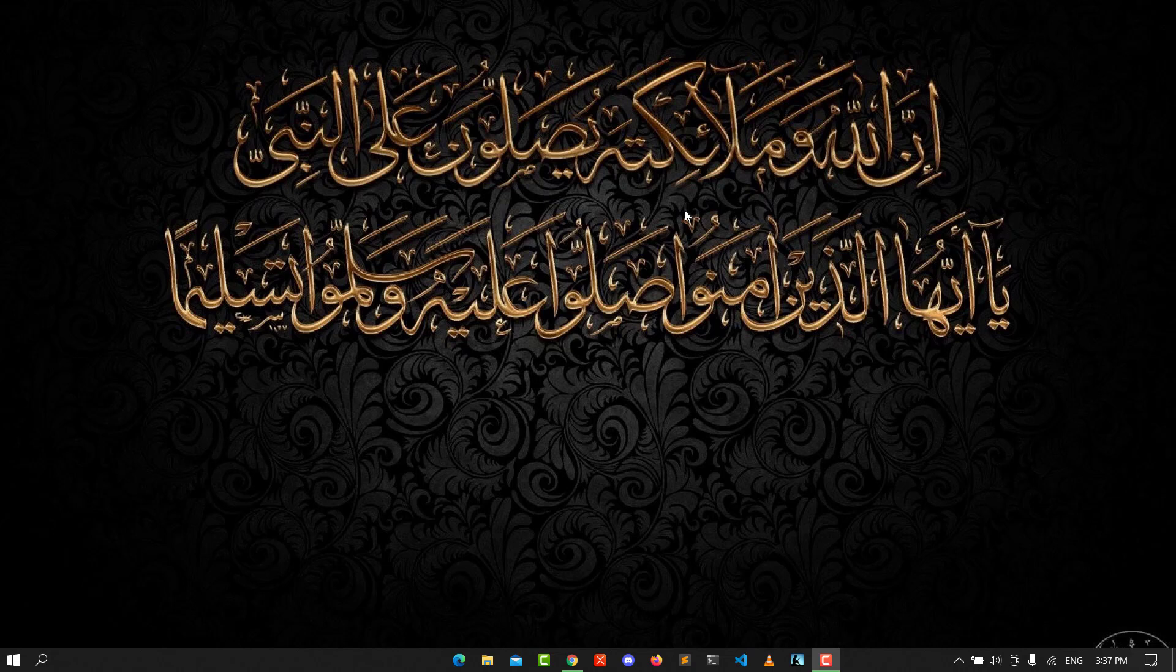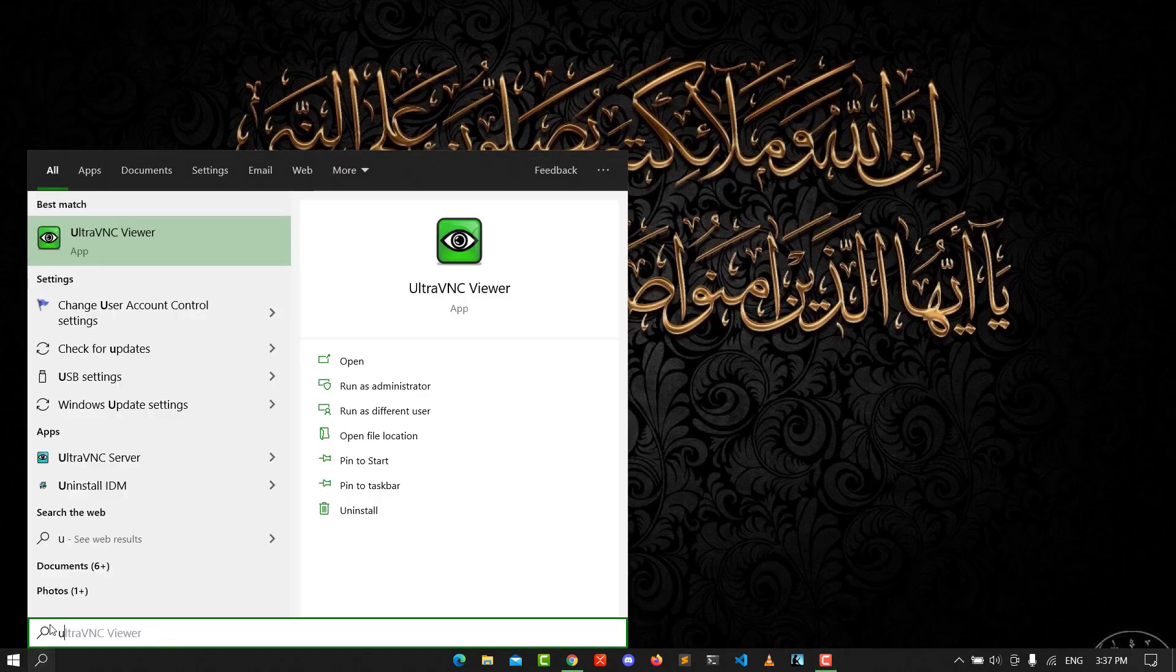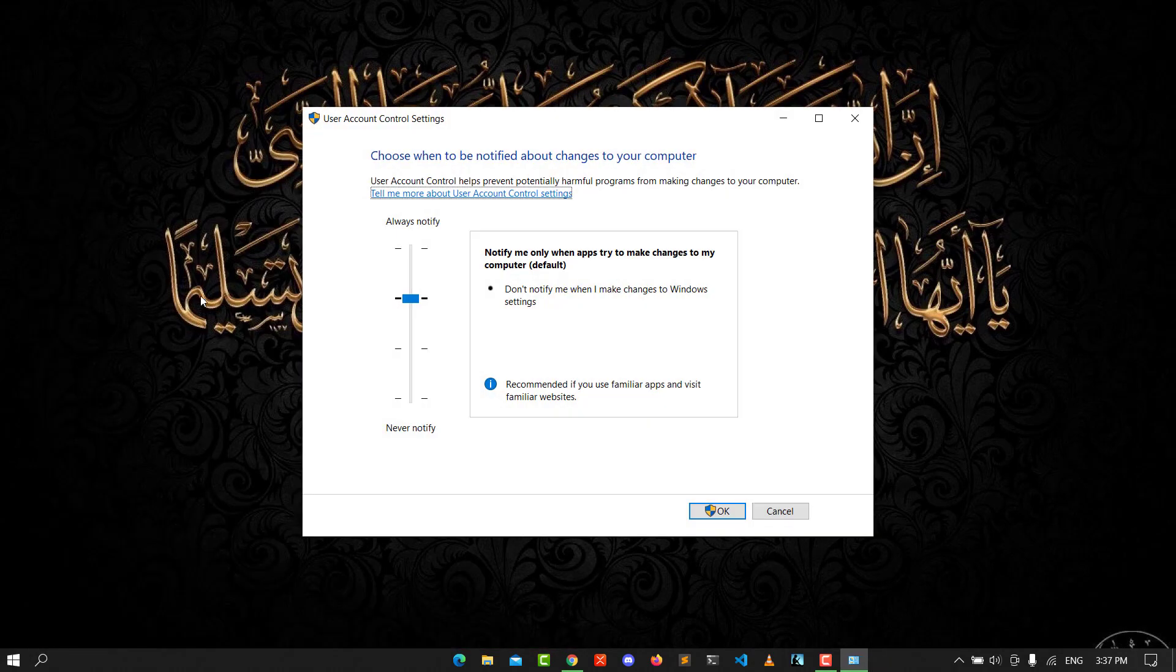This step is very easy. Go to the search field and look for User Account Control settings. Click on it and make sure it's set to the default position.